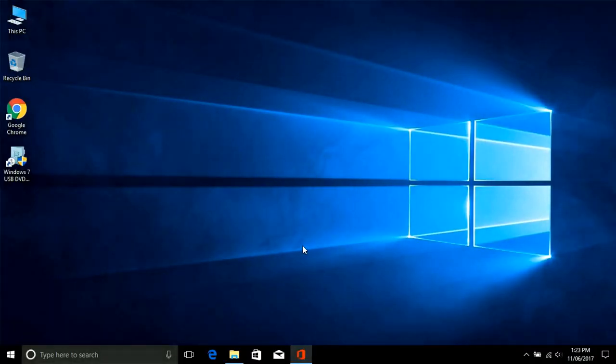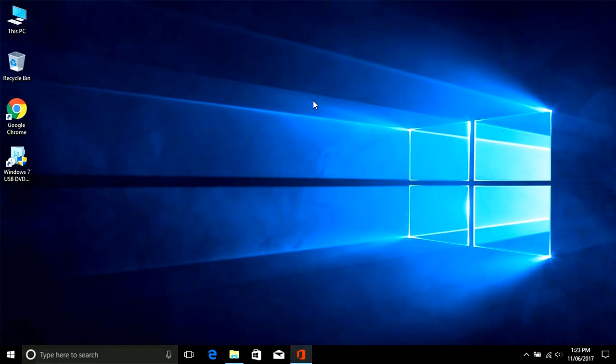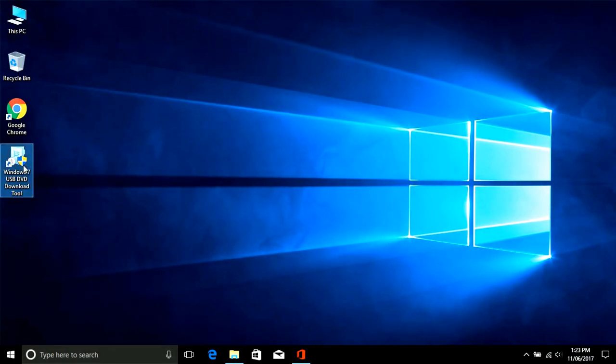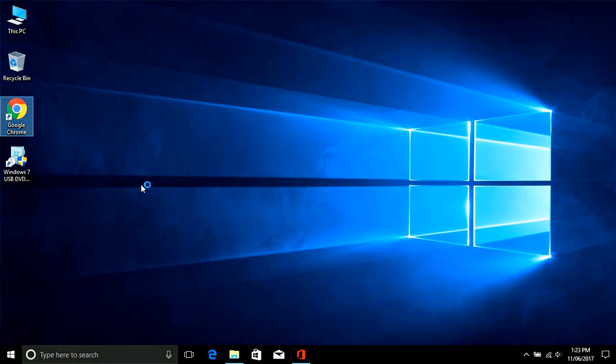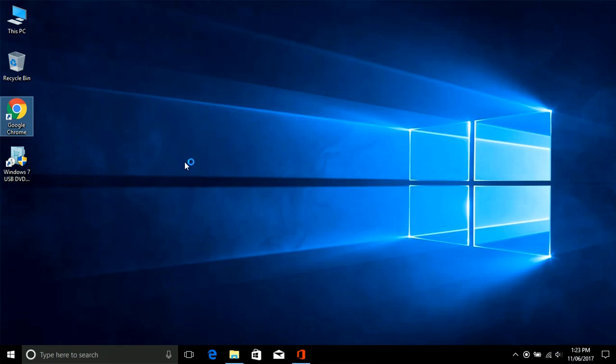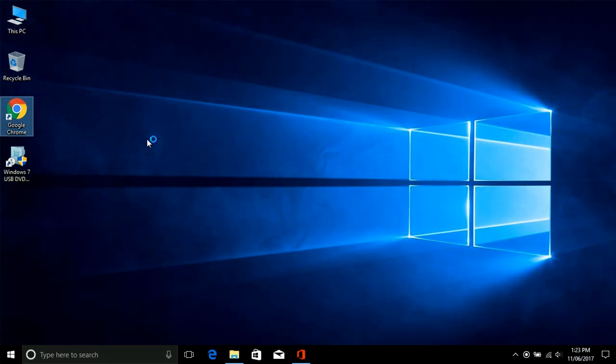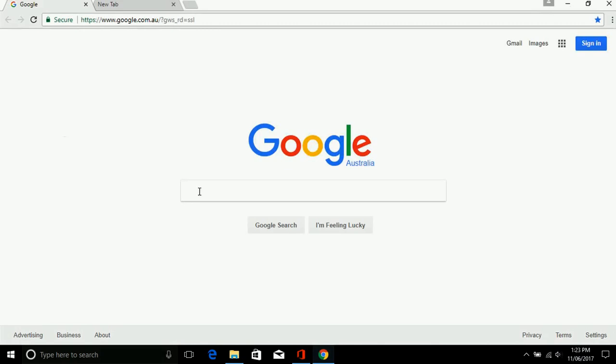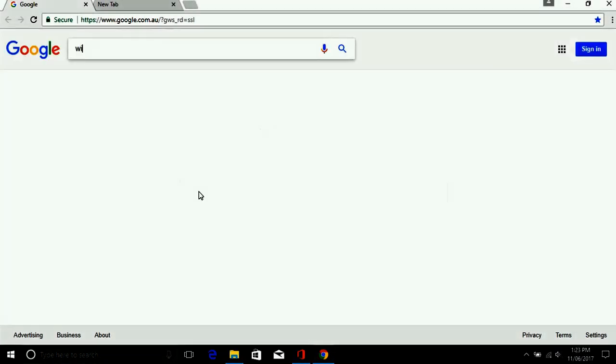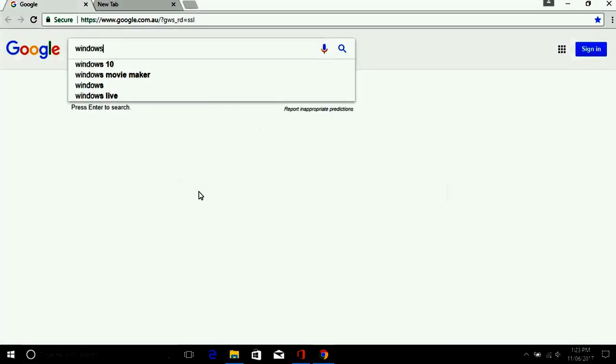First method is Windows 7 USB DVD download tool. You can download this tool from Microsoft website. I have already downloaded and installed in my laptop, but you can download from Microsoft. Write down Windows USB DVD download tool and open this Microsoft website.